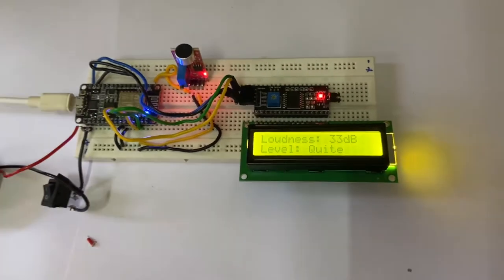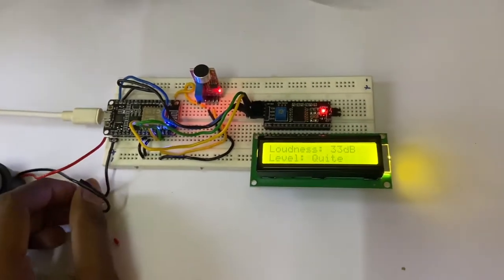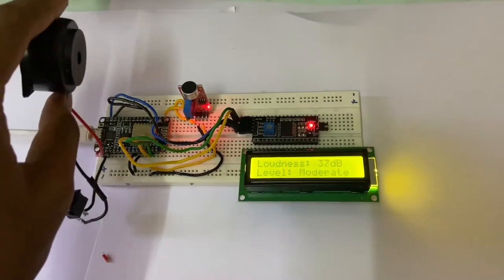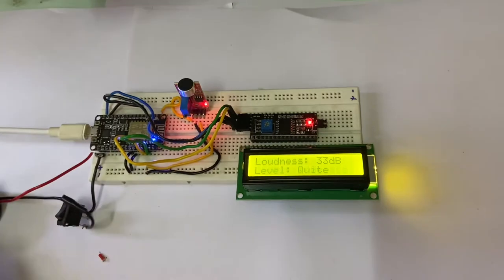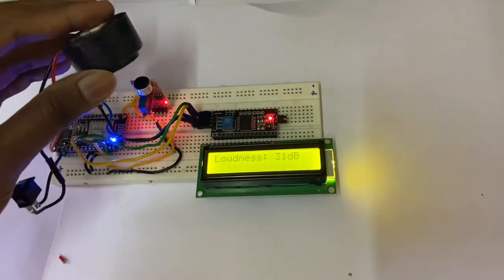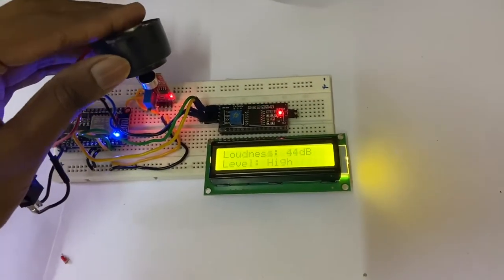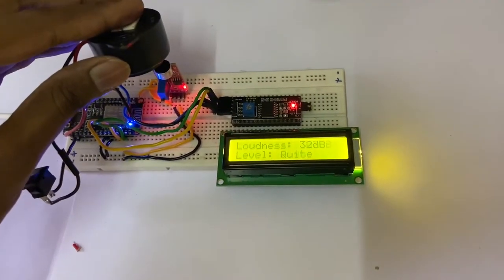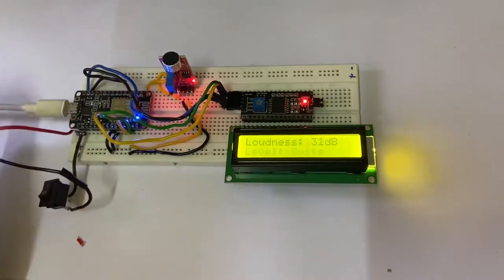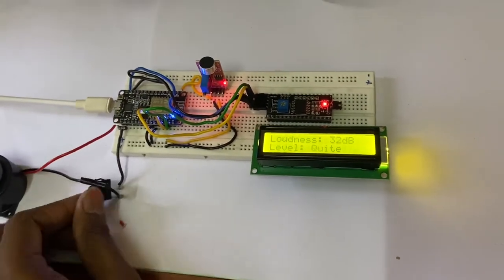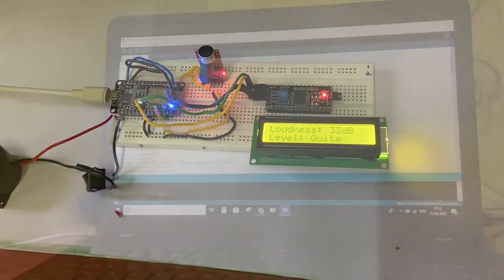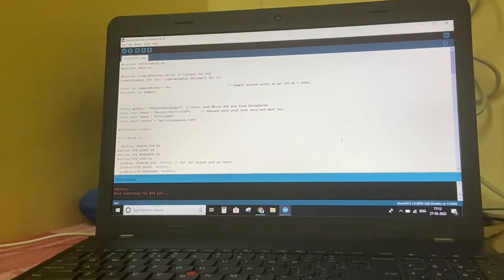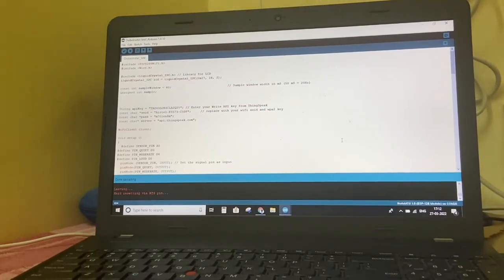The initial reading shows 33 decibels, it's quiet. Once I turn it on and modulate to 37, I'll be showing it near the device. Hello friends, welcome to Resinco Projects. This is our program for a decibel meter.